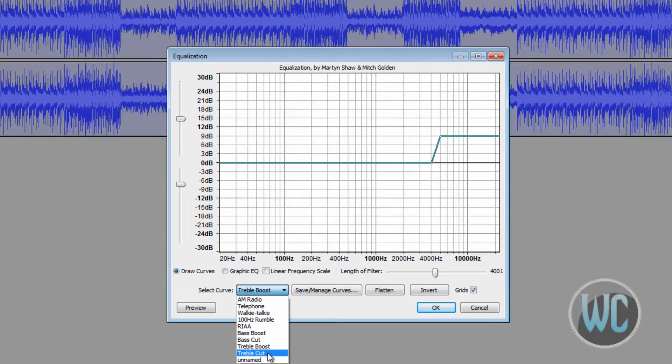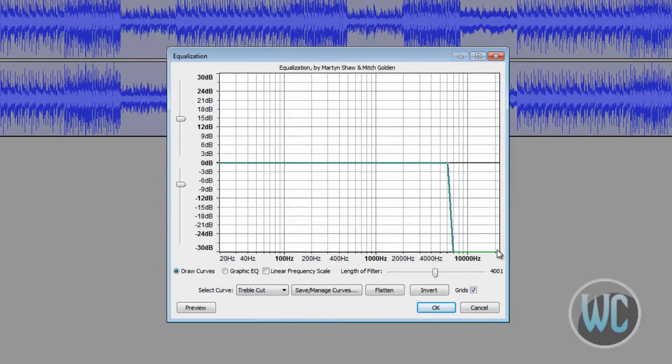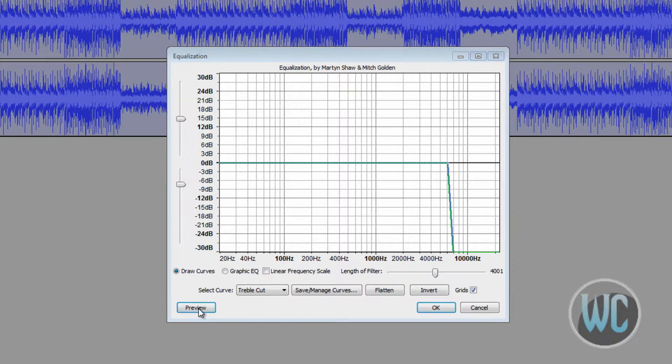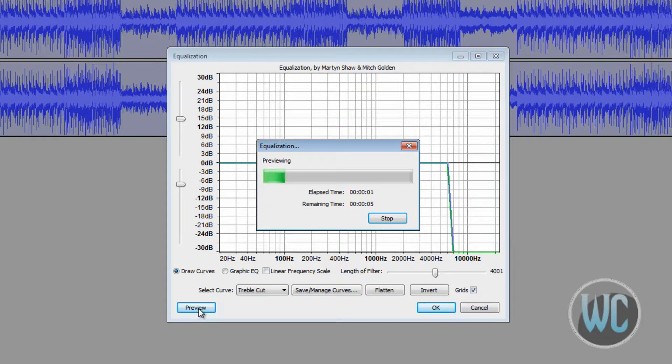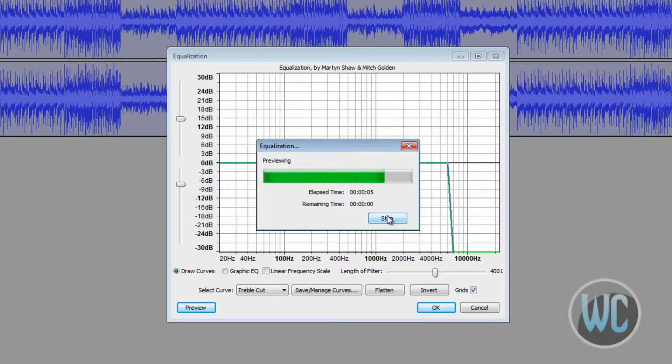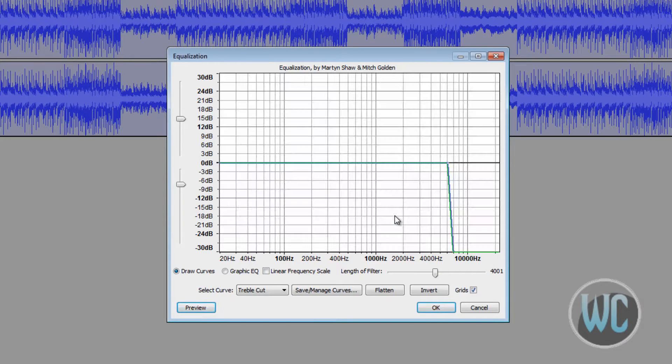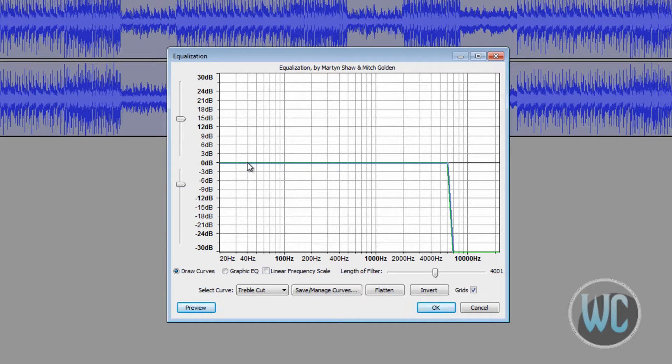And here's the last one: treble cut. That sort of takes the treble out while the bass remains the same. You see the sound of the guitar is kept lower while the bass is heard the same way.